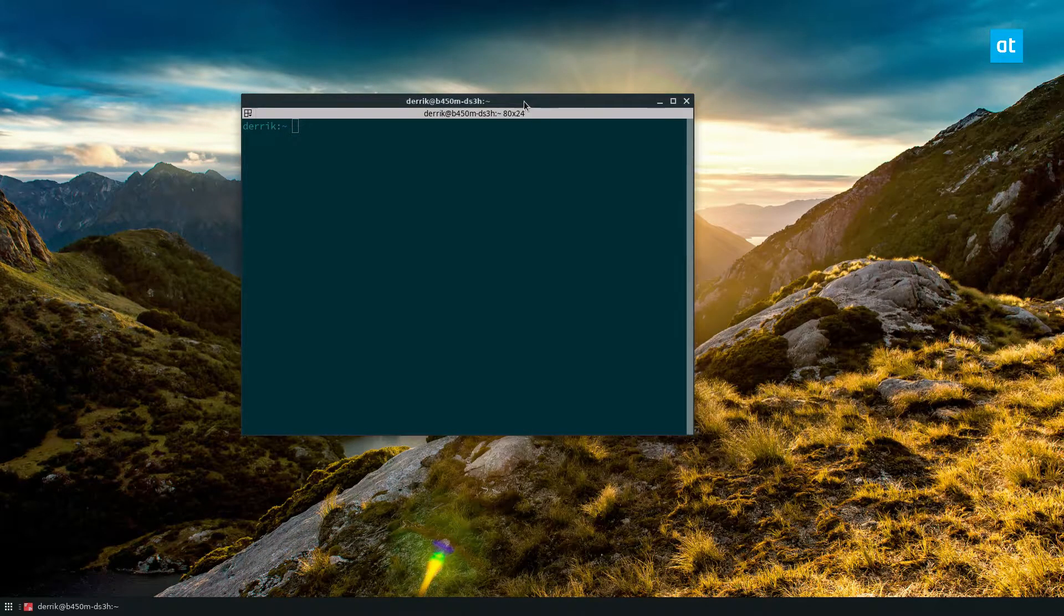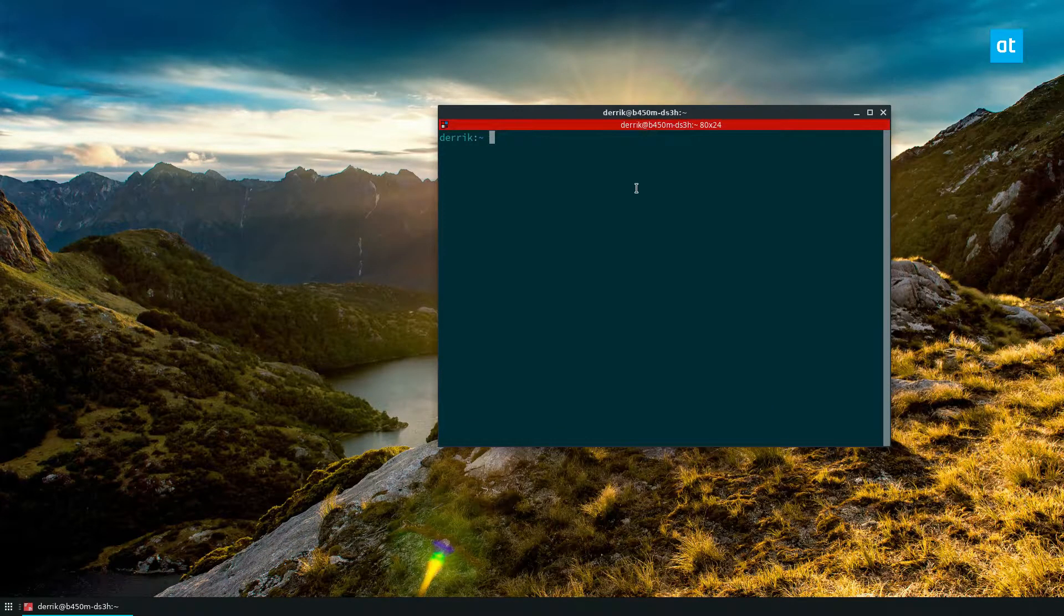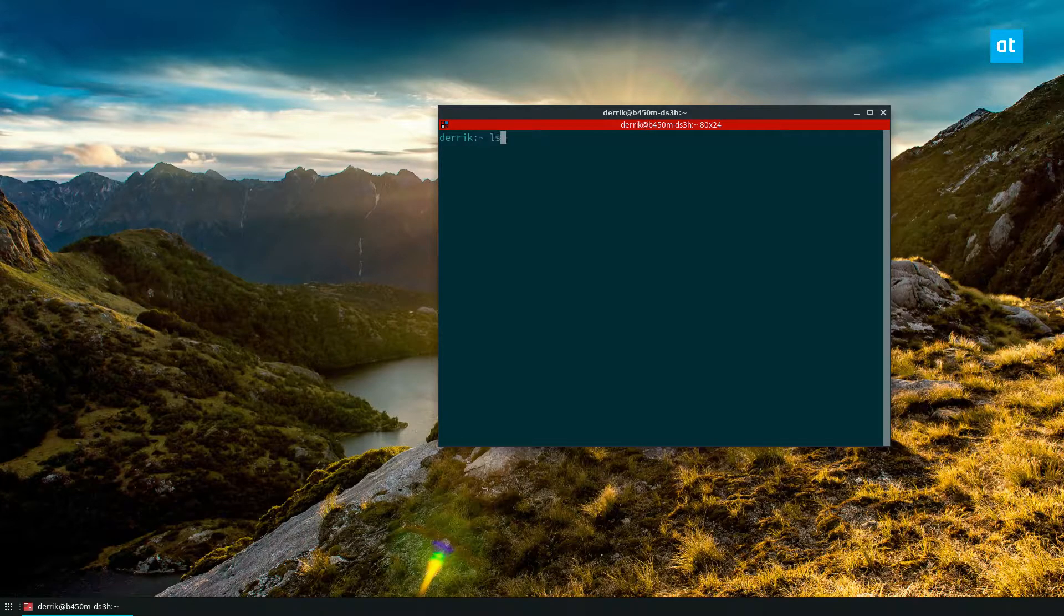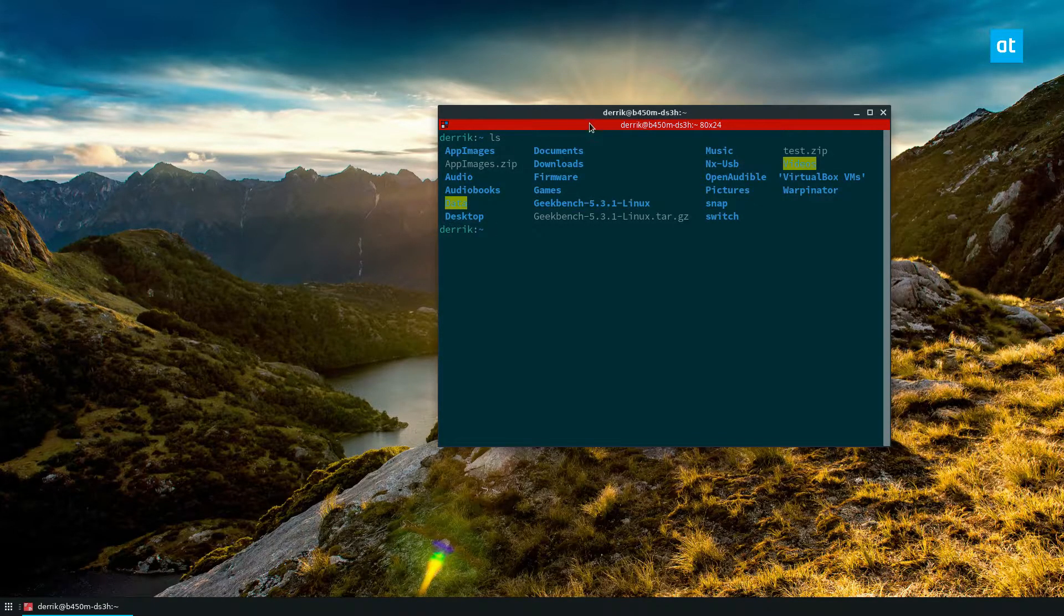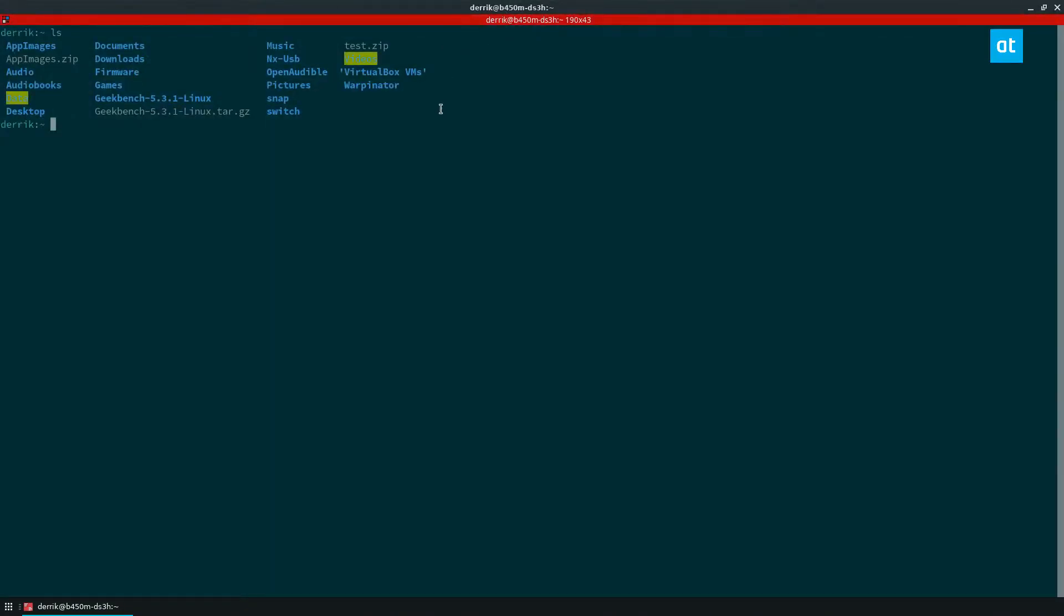To get started you're going to want to open up a terminal window. Now my terminal window is open to the home folder and if I run the ls command you can see that there are lots of different directories in my folder.